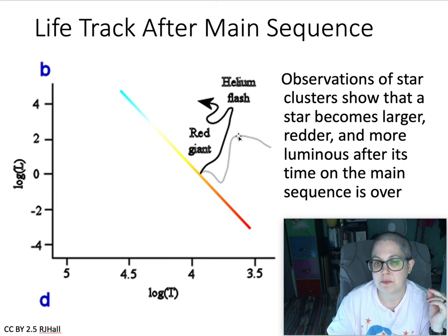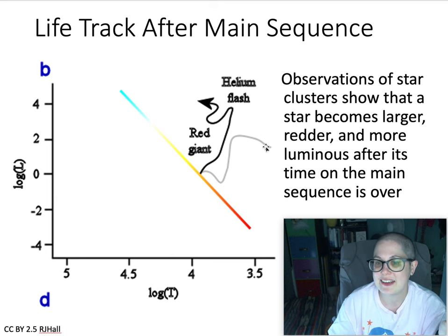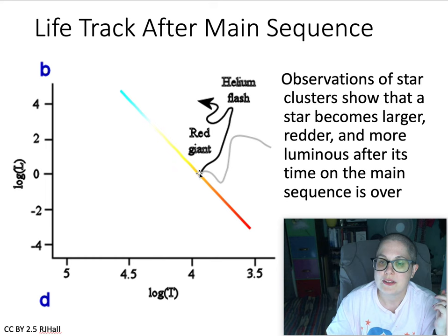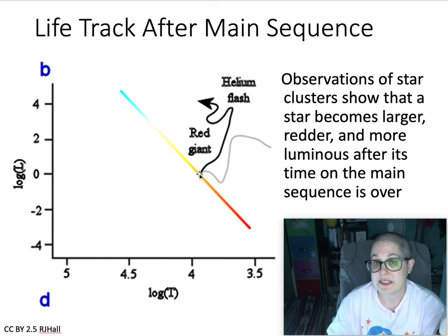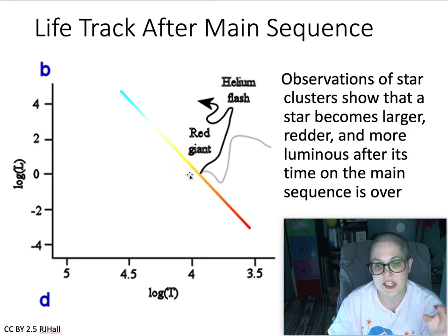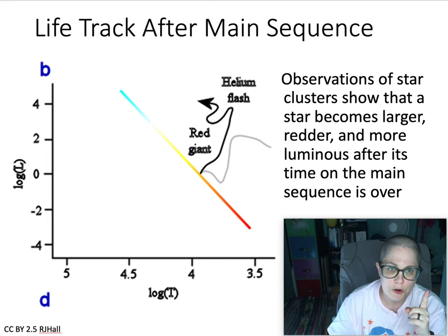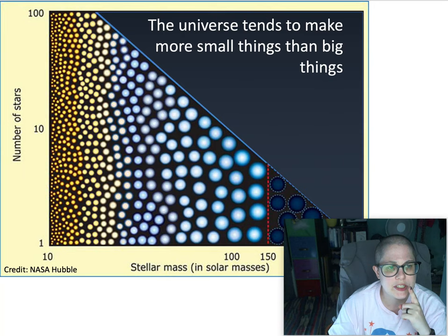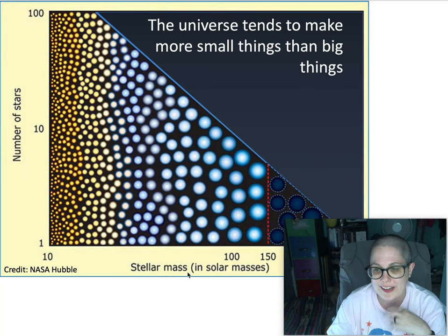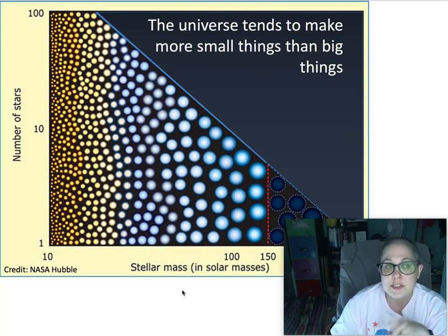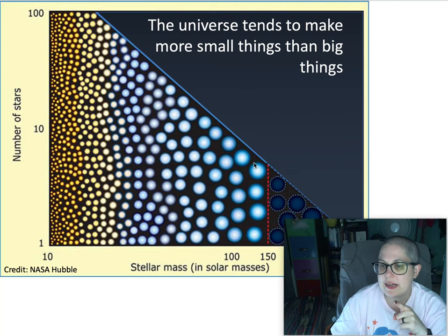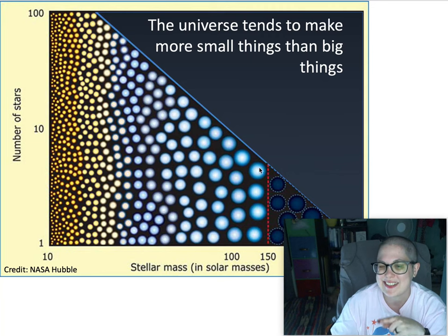That motion on the HR diagram can be plotted over time. The gray track shows what a protostar that will become a star like the Sun looks like — see how it gets hotter and dimmer and then brighter over time. The Sun, for example, is going to spend most of its life on the main sequence — about 10 billion years. After that it's going to run out of hydrogen, things are going to change, and it's going to move to a different location on this diagram — a life track or path.